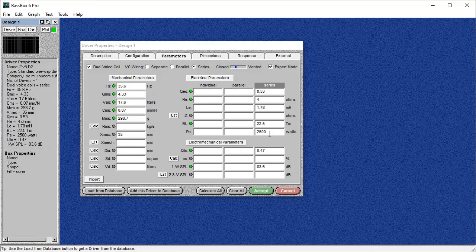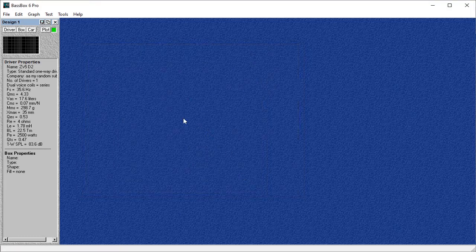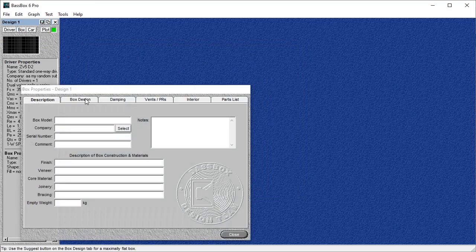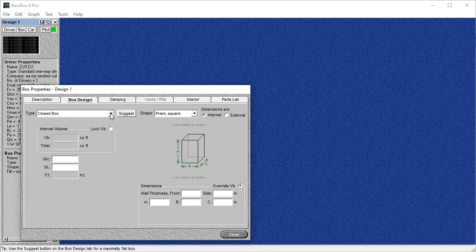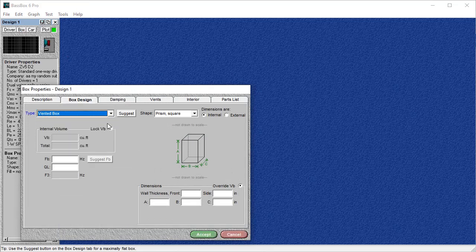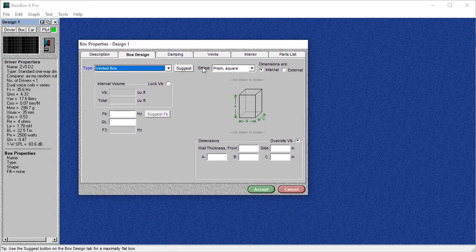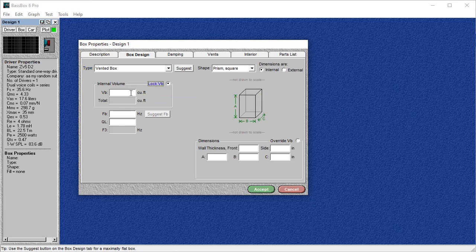Now that we have all our information inputted, we're going to go ahead and select a design. We're going to go to box, box design. We're going to choose vented for this one, mainly because it's the most popular people are going to want to use a program for. Sealed boxes are pretty easy to design on this, and Basebox really does struggle making ported boxes. And you're going to see why here in just a second. To start, we're going to lock the VB. And Sundown recommends 2.5 cubic feet for this sub and a tuning of 32 hertz.